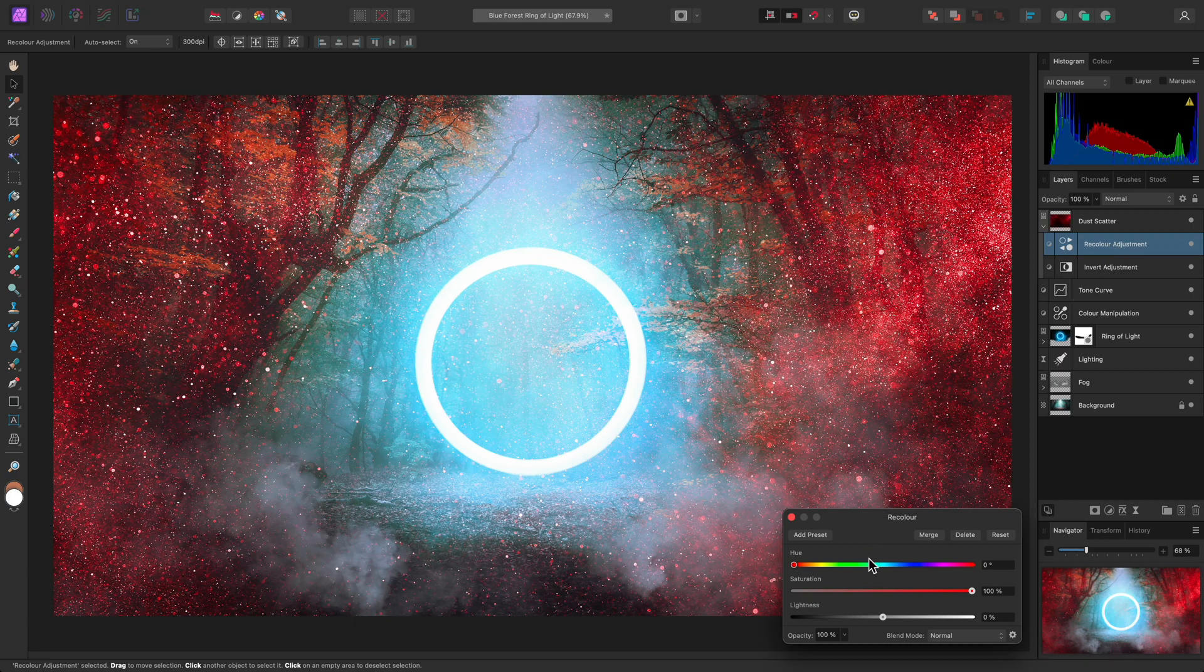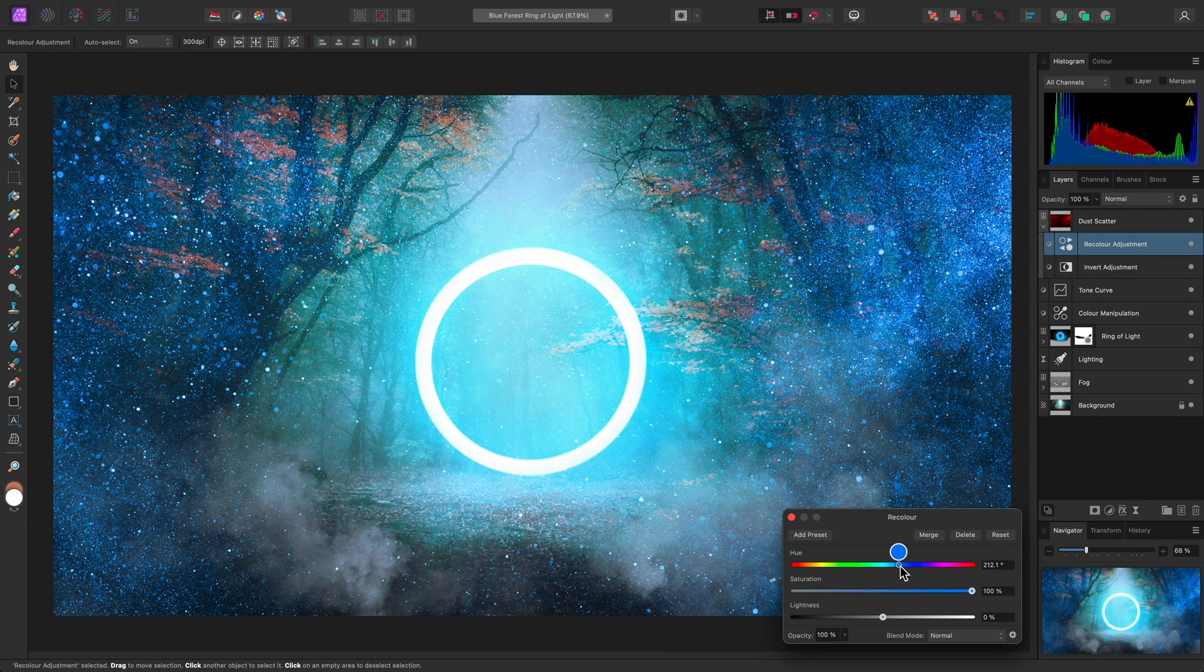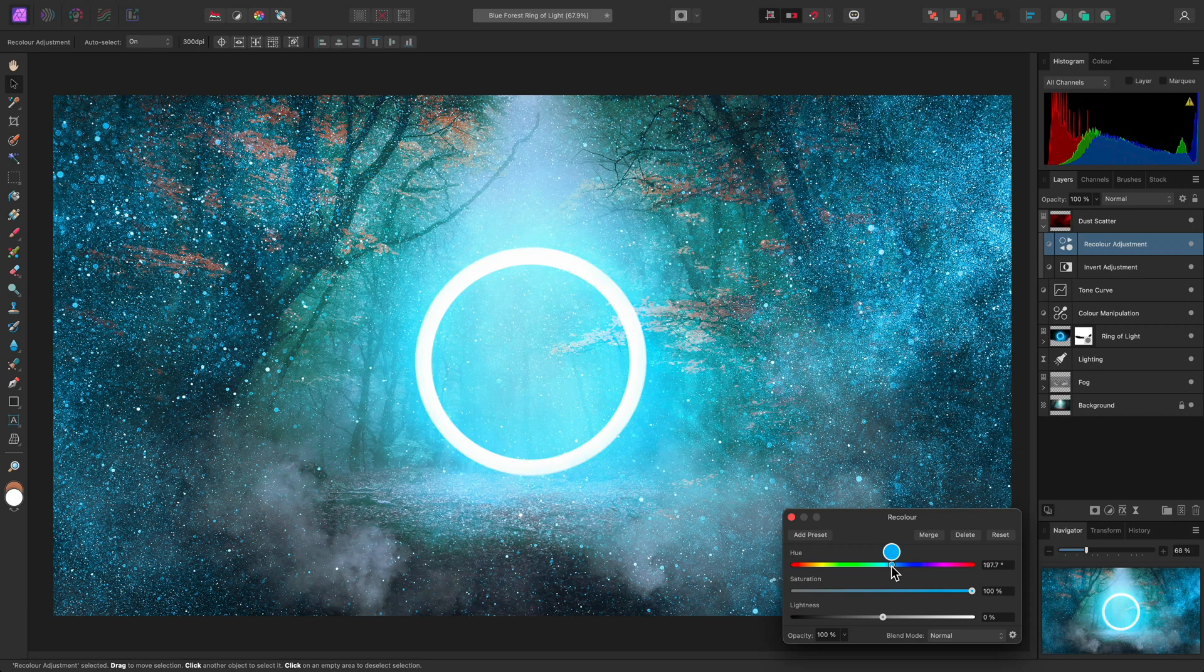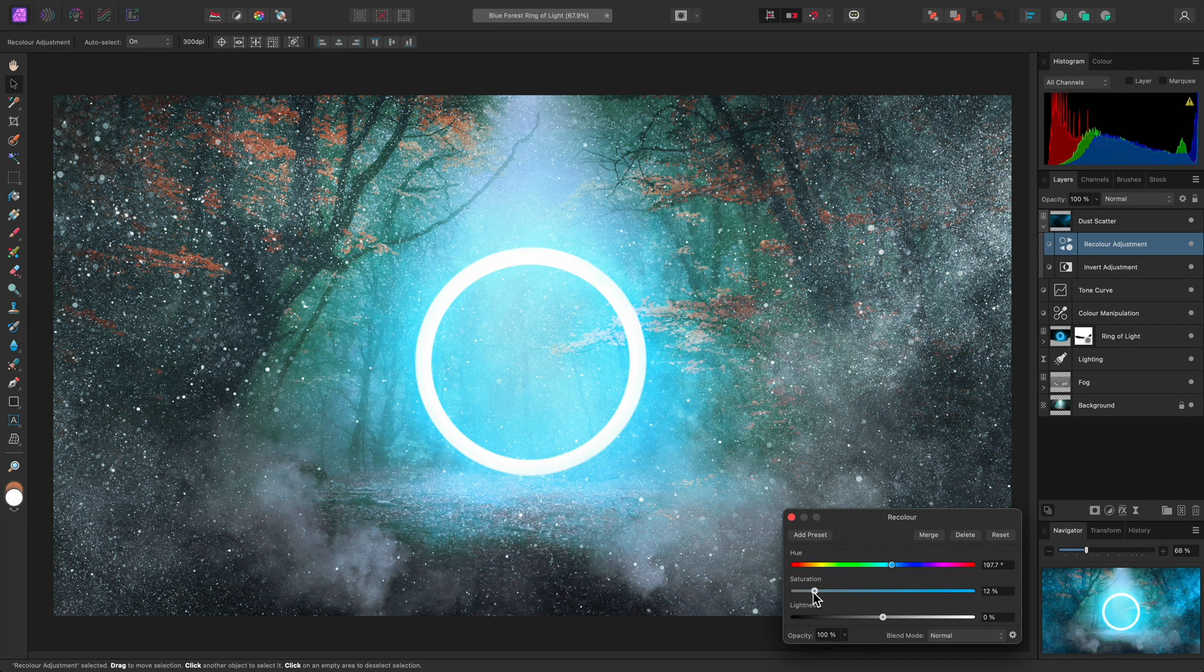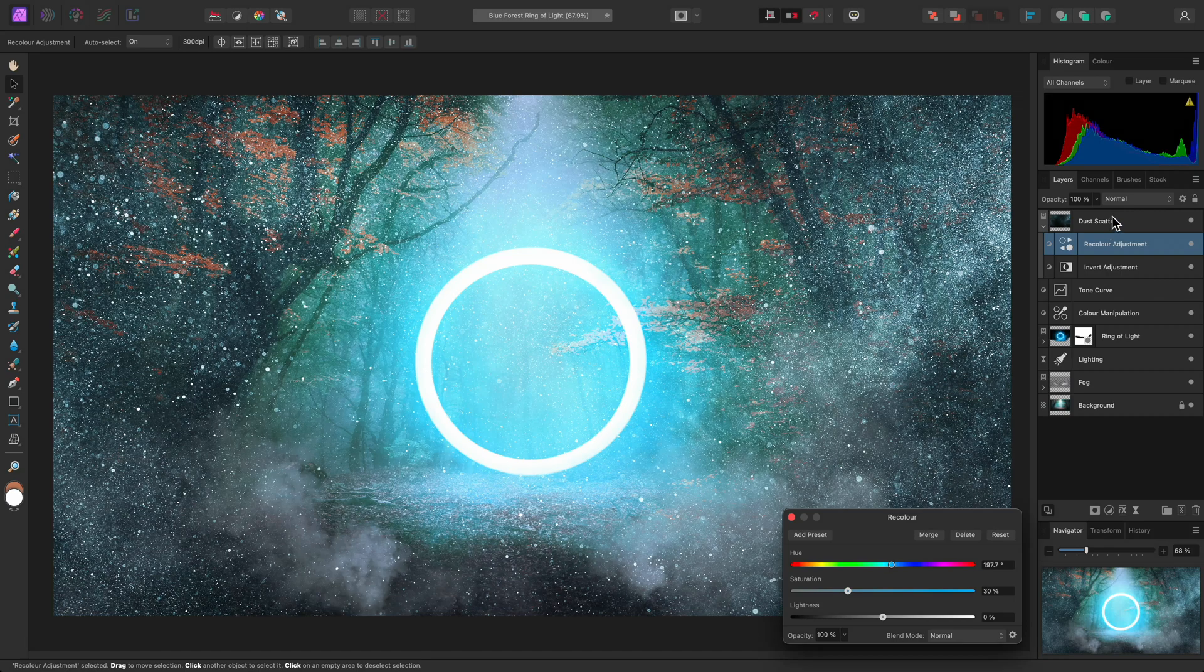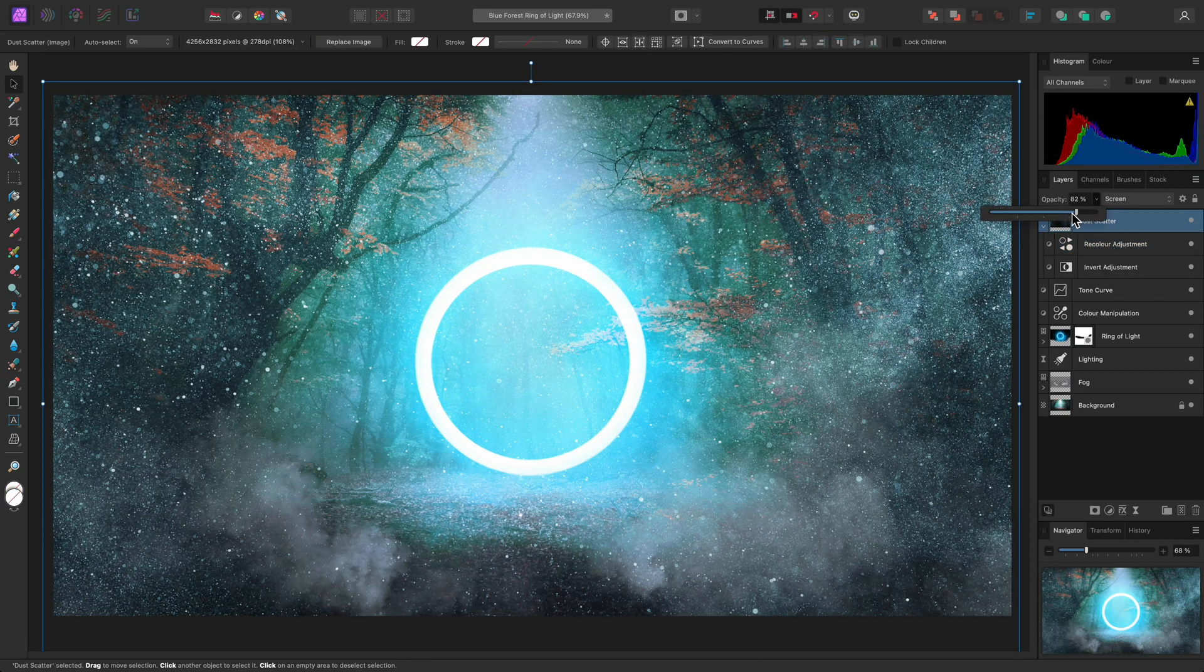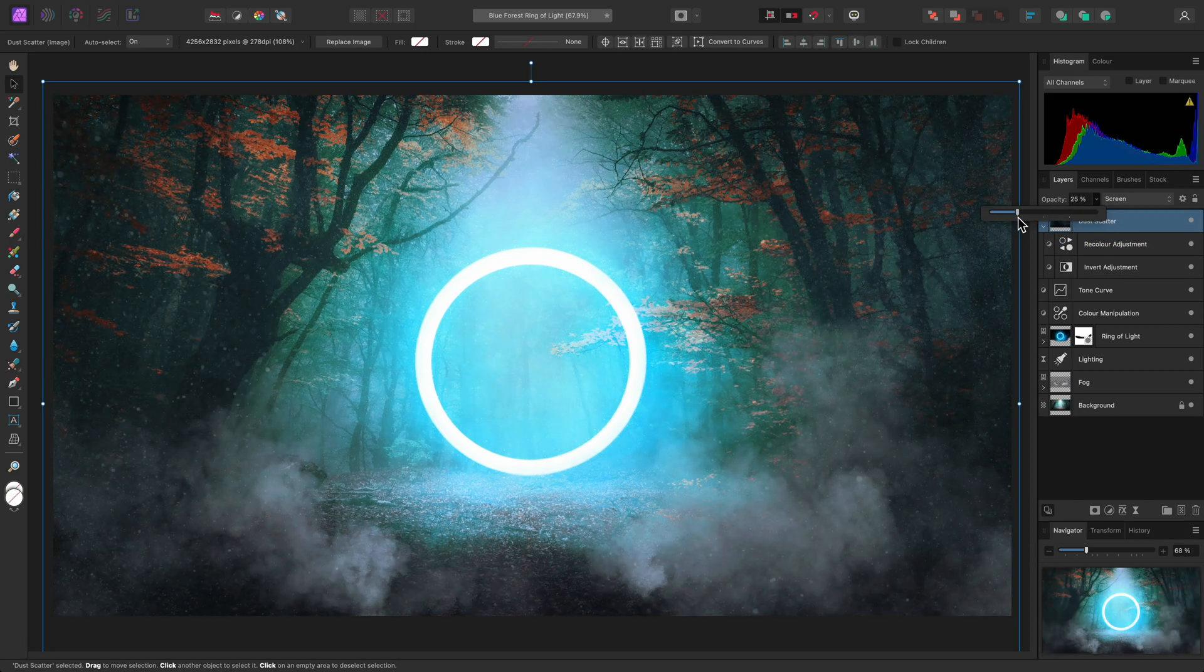and change the hue until it matches the composition colors. Then bring the saturation down, and finally, I can reduce the opacity of the parent dust scatter layer.